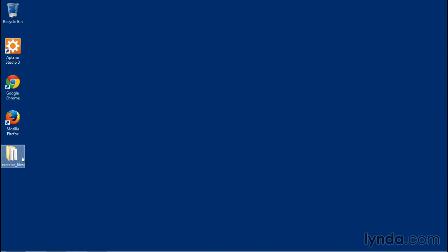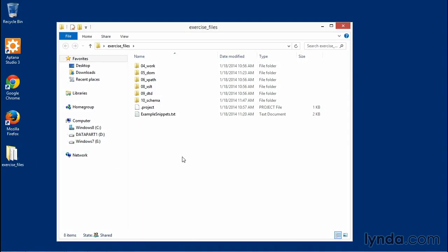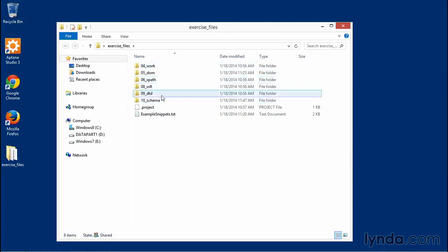So let's open the folder, and you'll see that inside the exercise files folder, there's folders that correspond to the various chapters of this course, as well as a file called examplesnippets.txt.